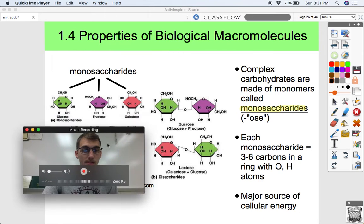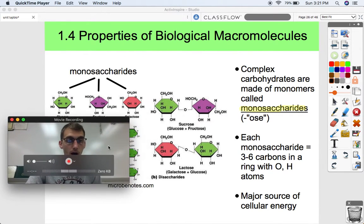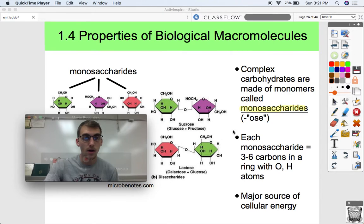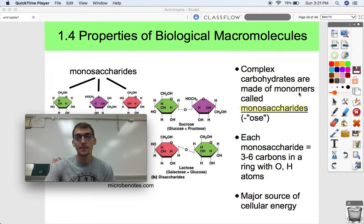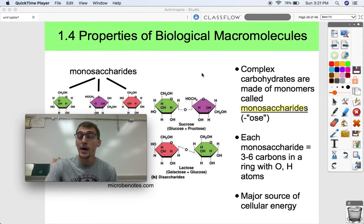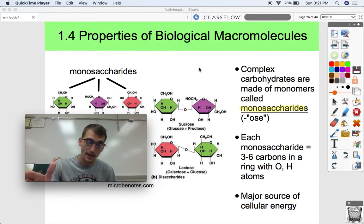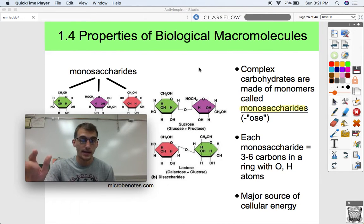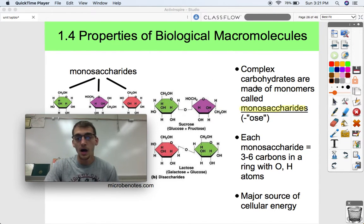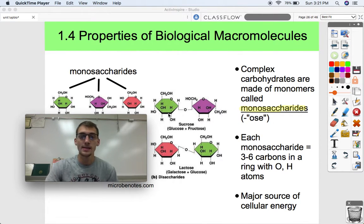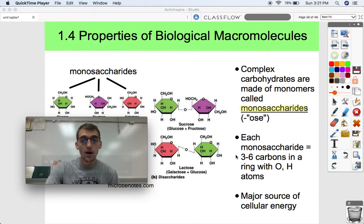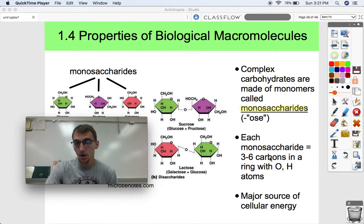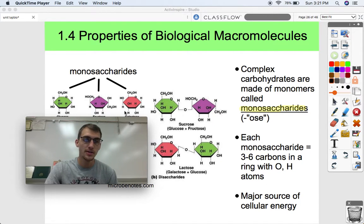We are going to start with discussing monosaccharides and carbohydrates and the link between those two. Complex carbohydrates are made up of monomers called monosaccharides. A complex carbohydrate is also known as a polysaccharide — so monomer: monosaccharide; polymer: polysaccharide. Monosaccharides all typically end with the suffix "-ose," and they are made up of three to six carbons in a ring along with some oxygen and hydrogen atoms.